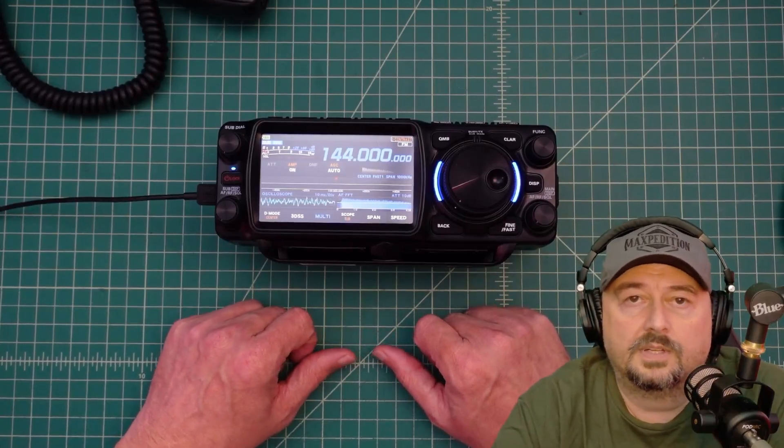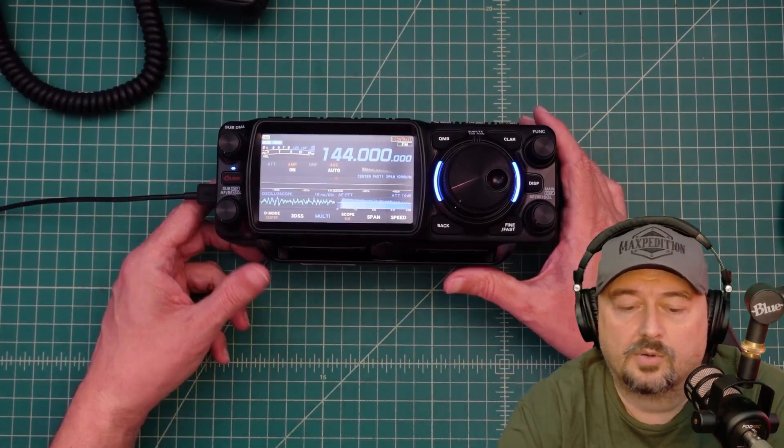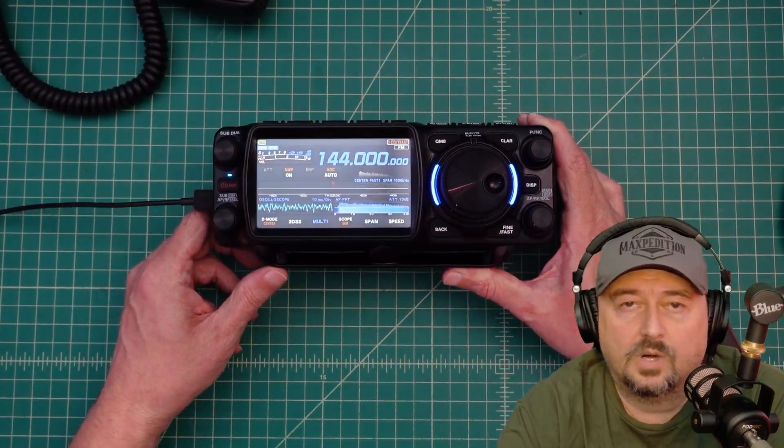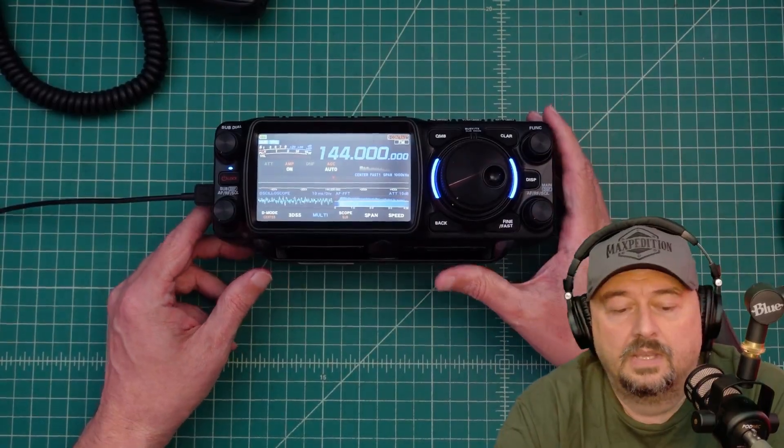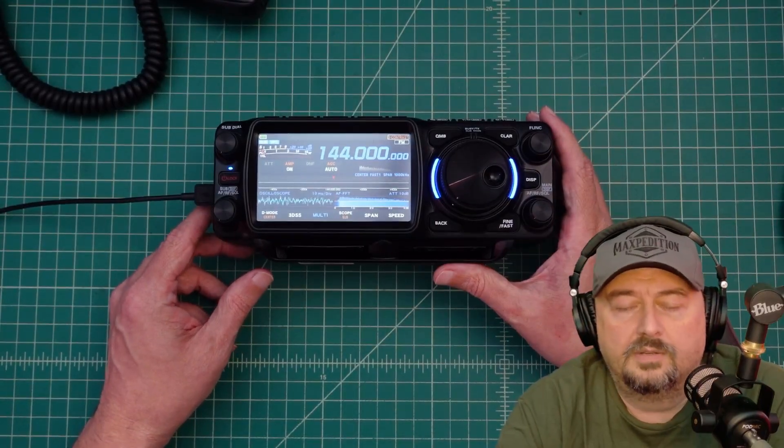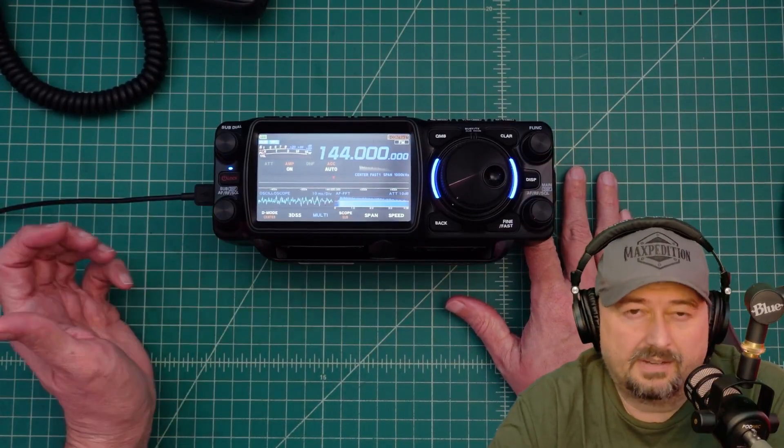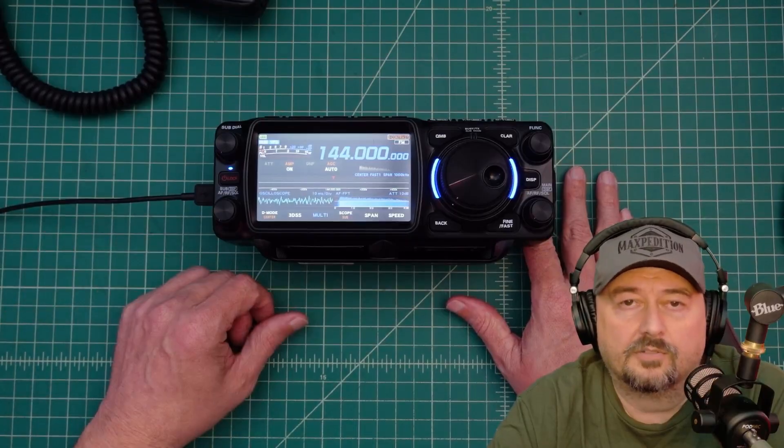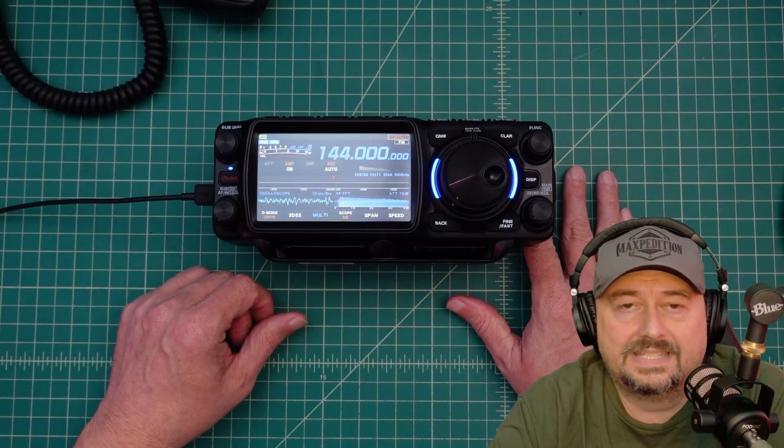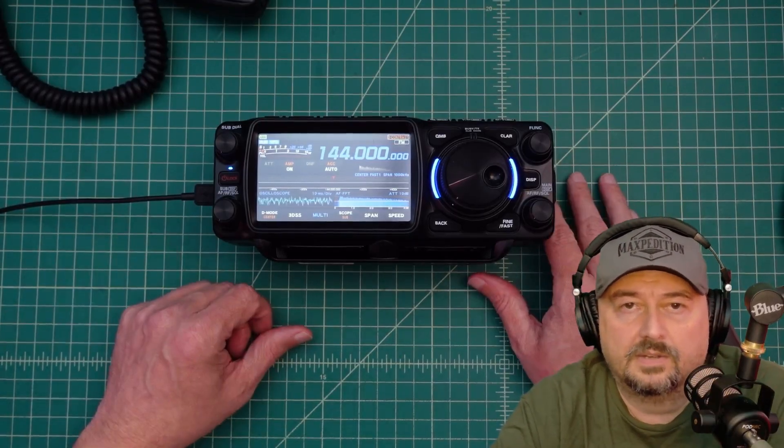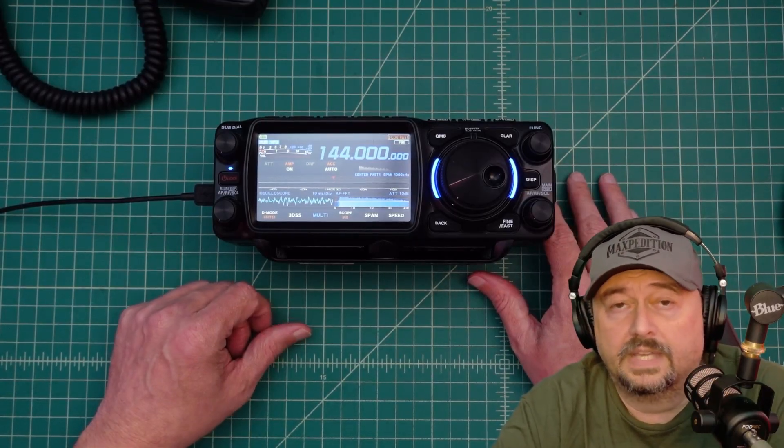All right folks, today what we're going to do is take a look at programming the Yaesu FTX-1, this is the field version, with the new programming software that was released about a month ago from RT Systems. There's a couple of things that you need to know, so we're going to go over that.